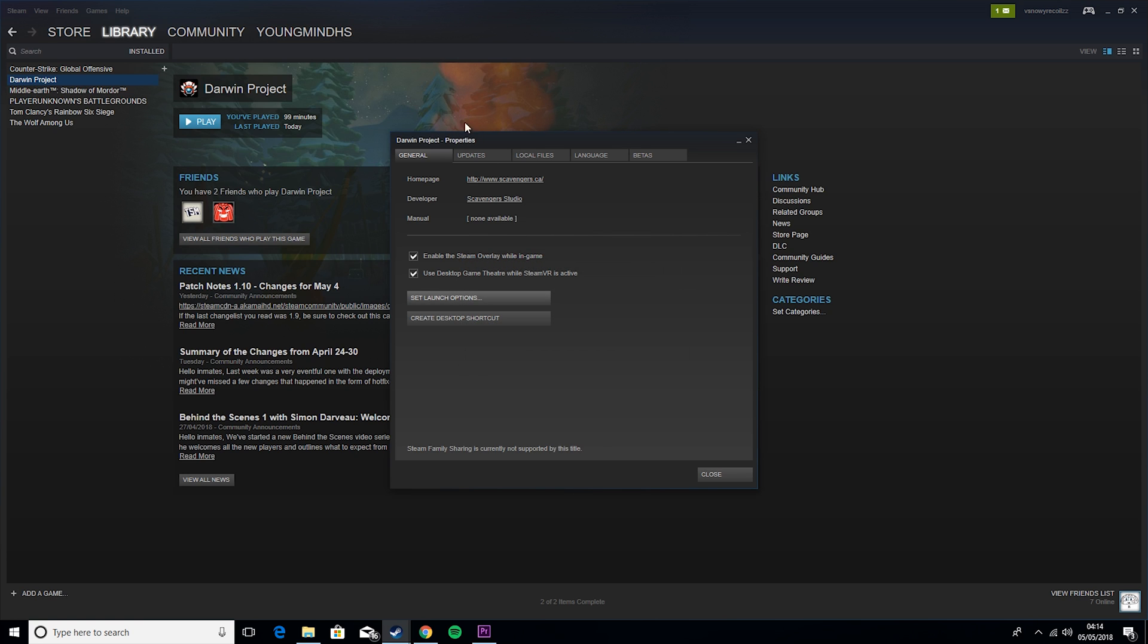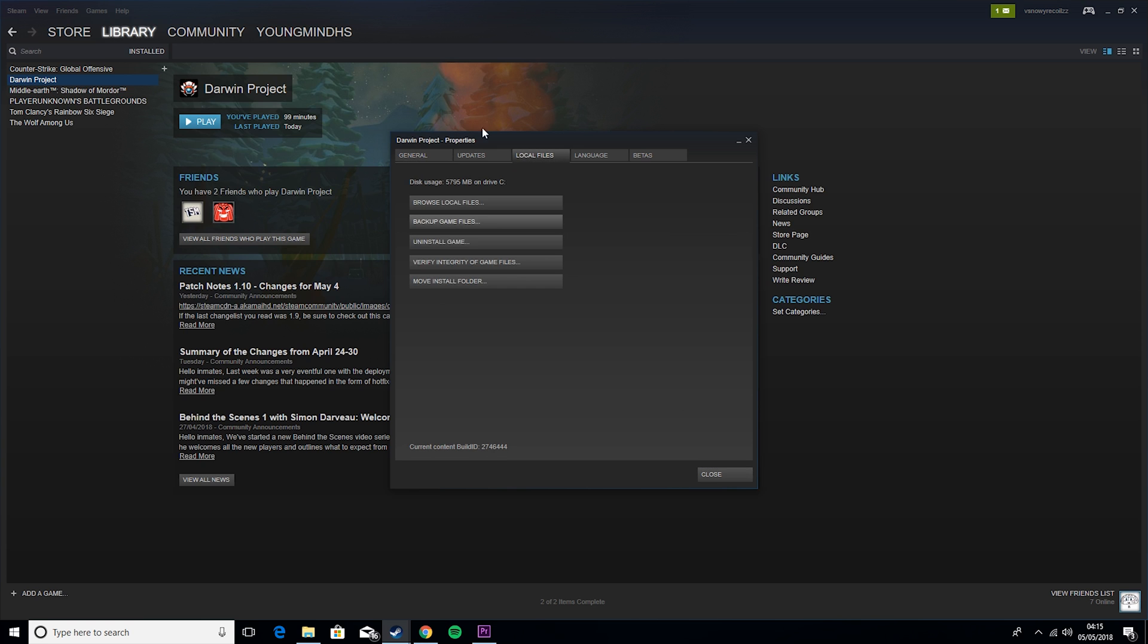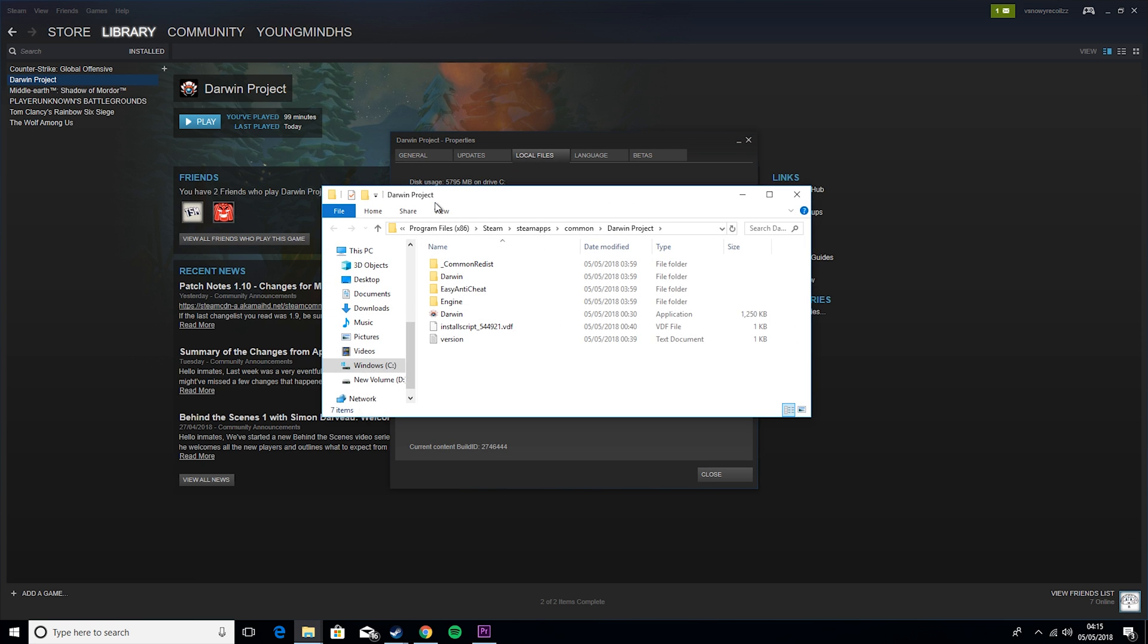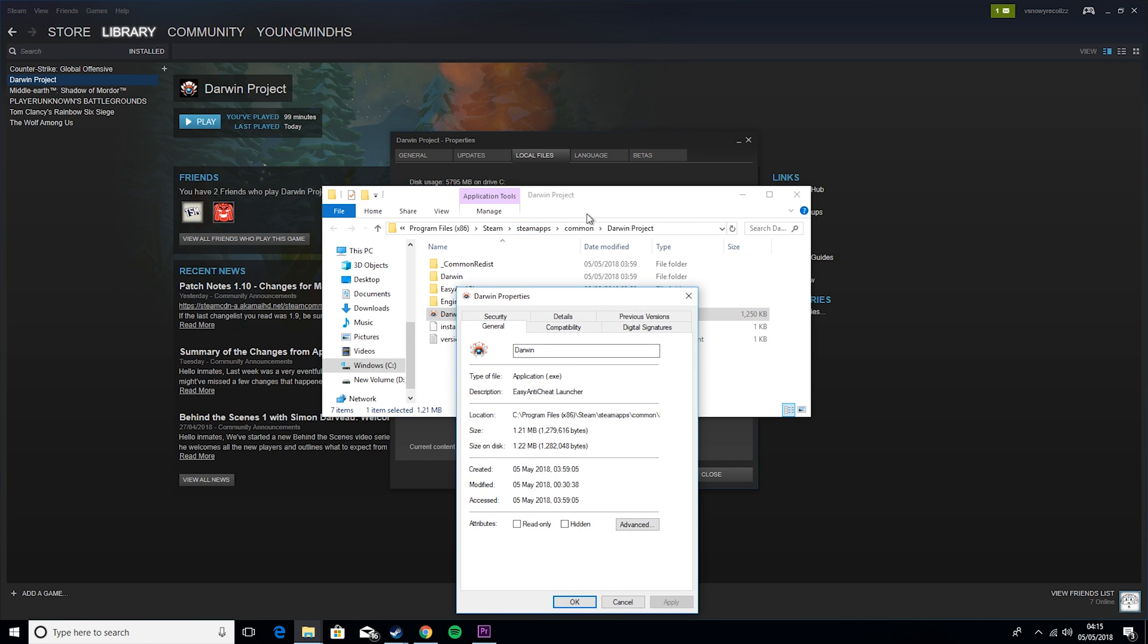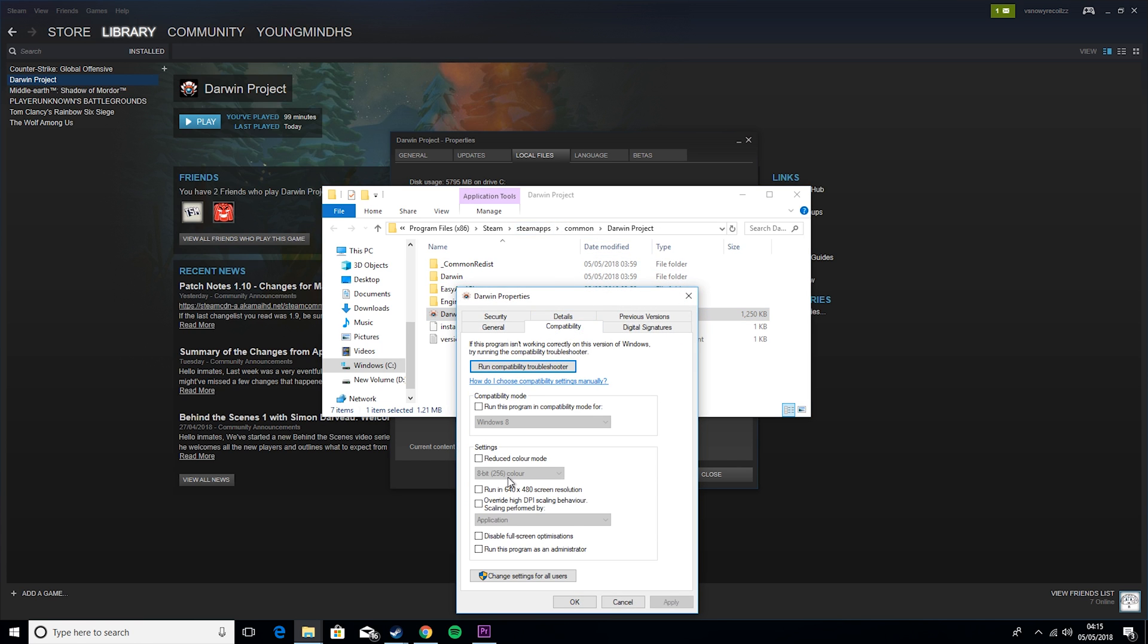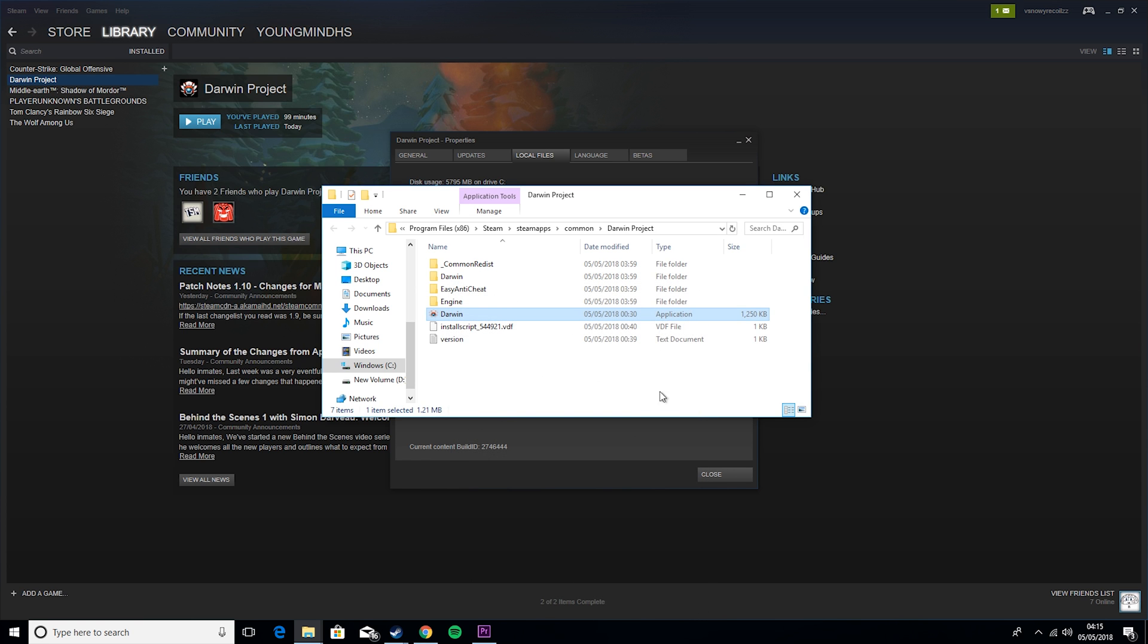And then click OK, and then enable Steam Overlay while in game, turn that off, and enable desktop theater for VR while in game. So after you turn both of those off, you want to go to local files, browse local files, go to Darwin, right click on it, hit properties, compatibility, run in 640x480, and override DPI scaling behavior. Then you want to hit apply and hit OK.